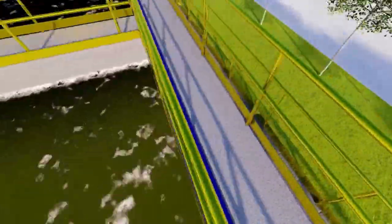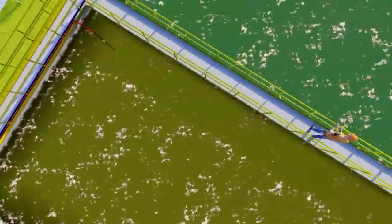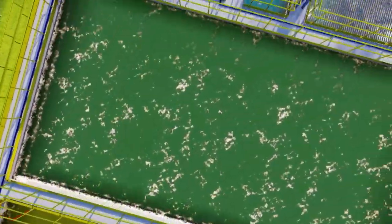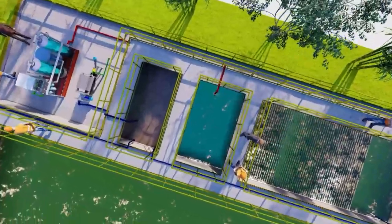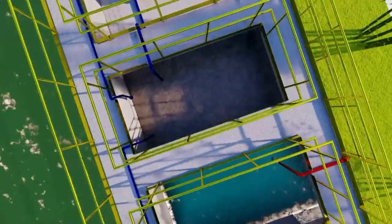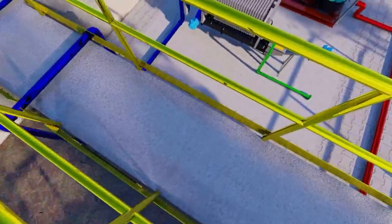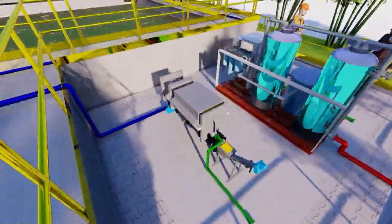On the other hand, sludge forming in the primary clarifier and secondary clarifier flows to a sludge holding tank. A filter press then removes excess water, and the dried sludge is finally removed.